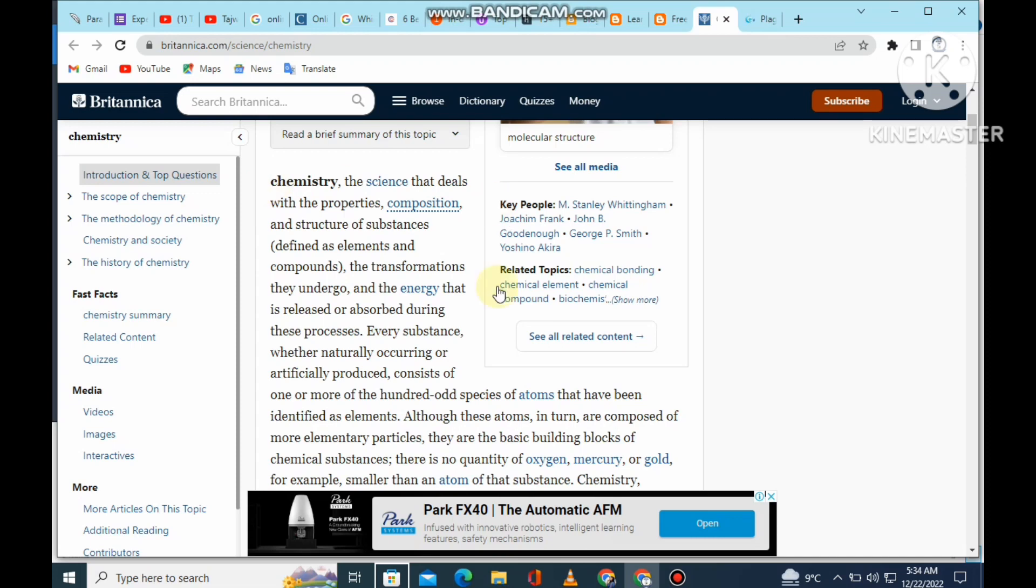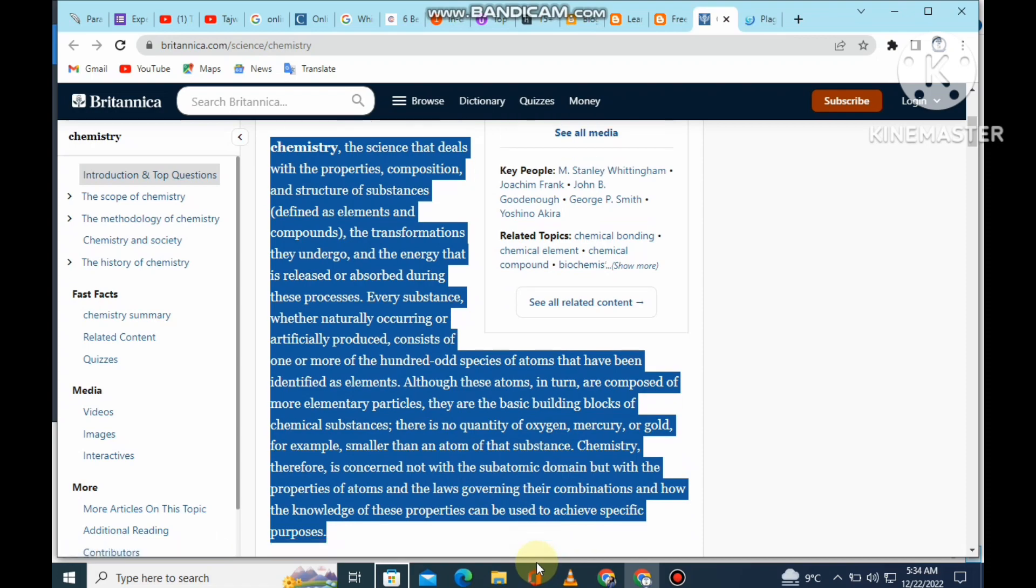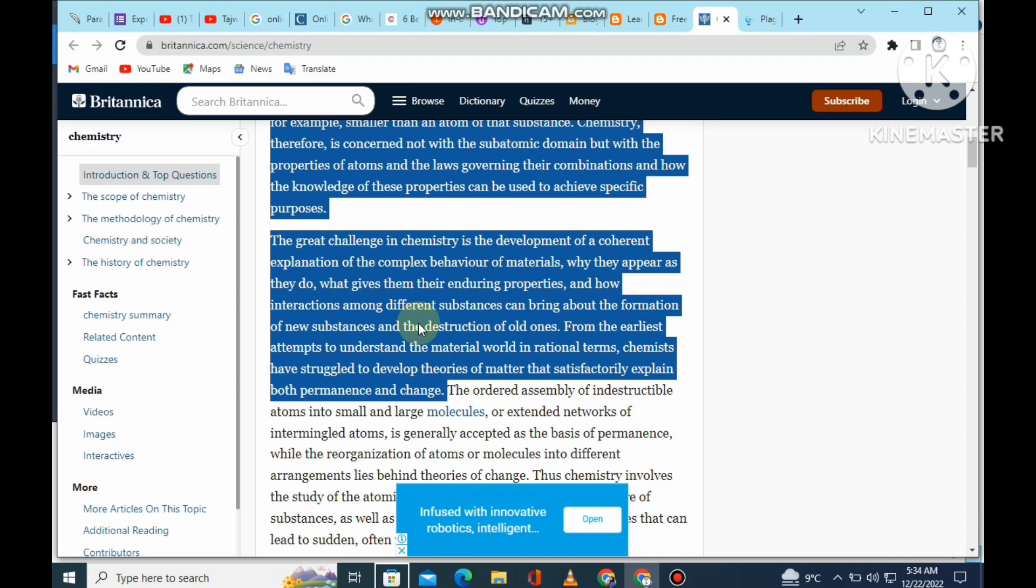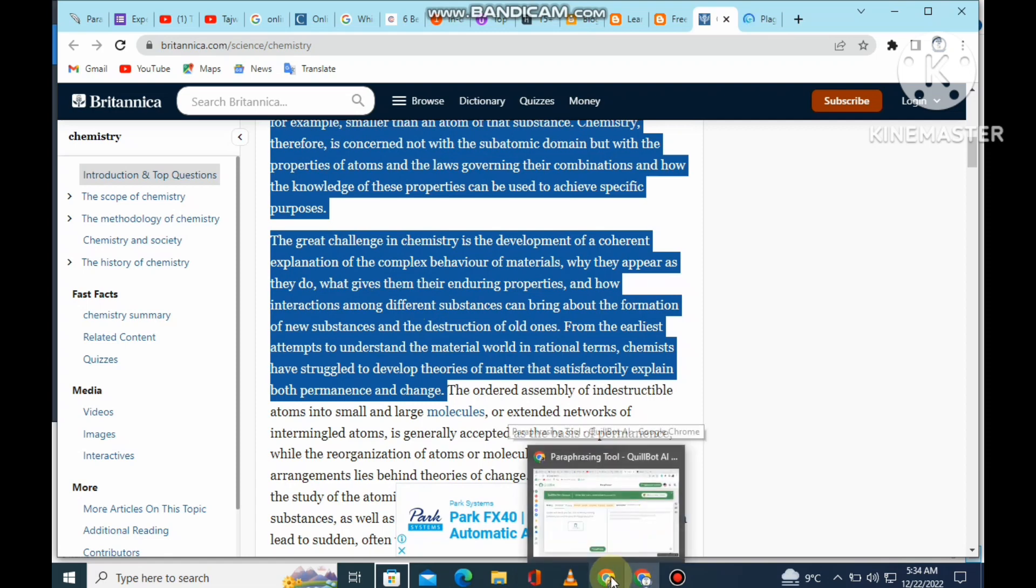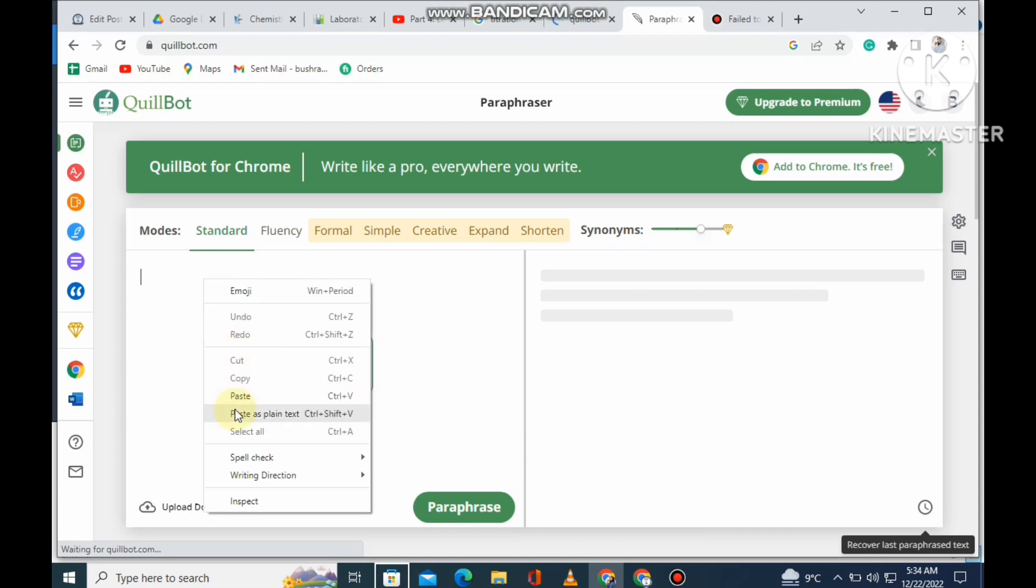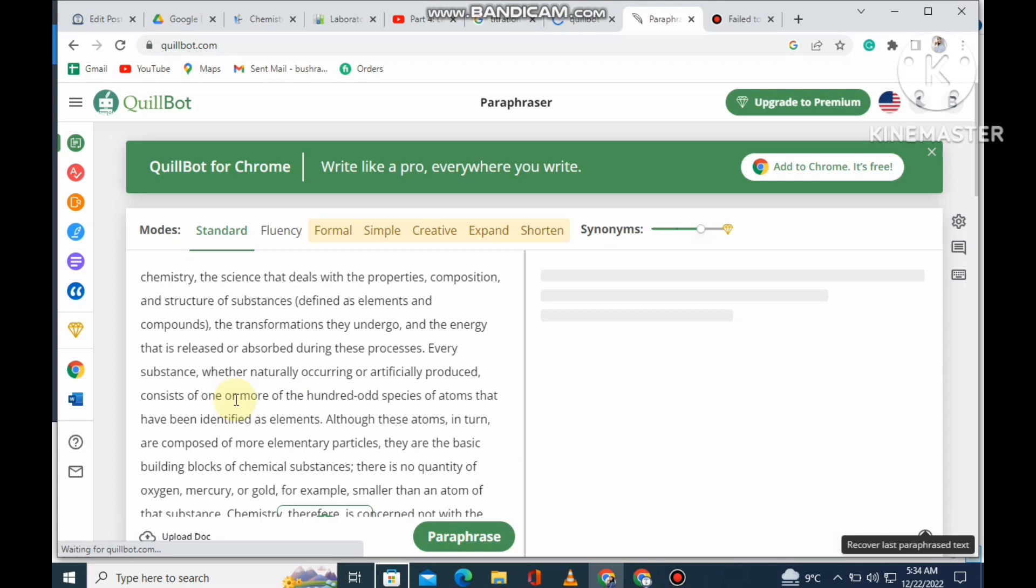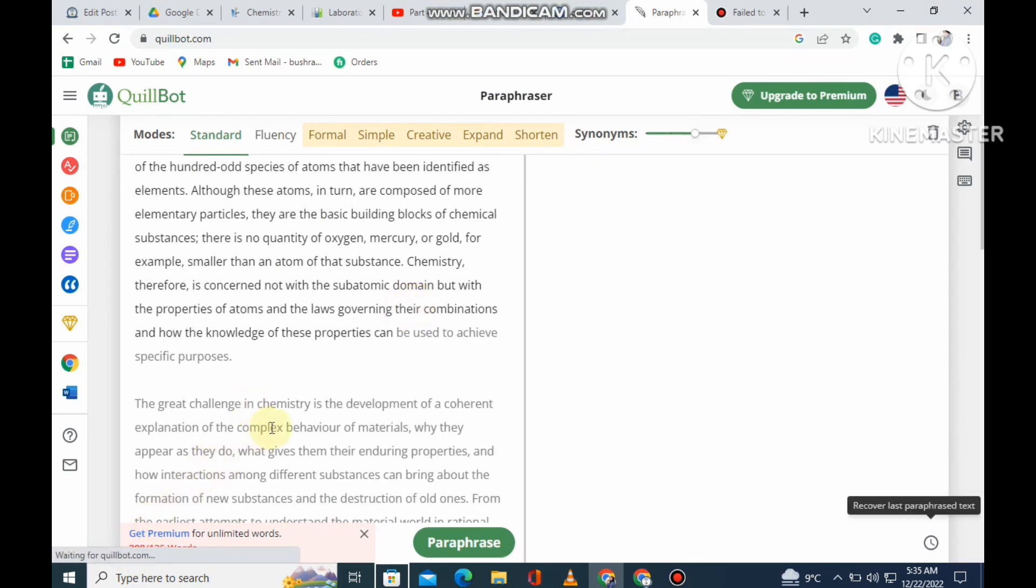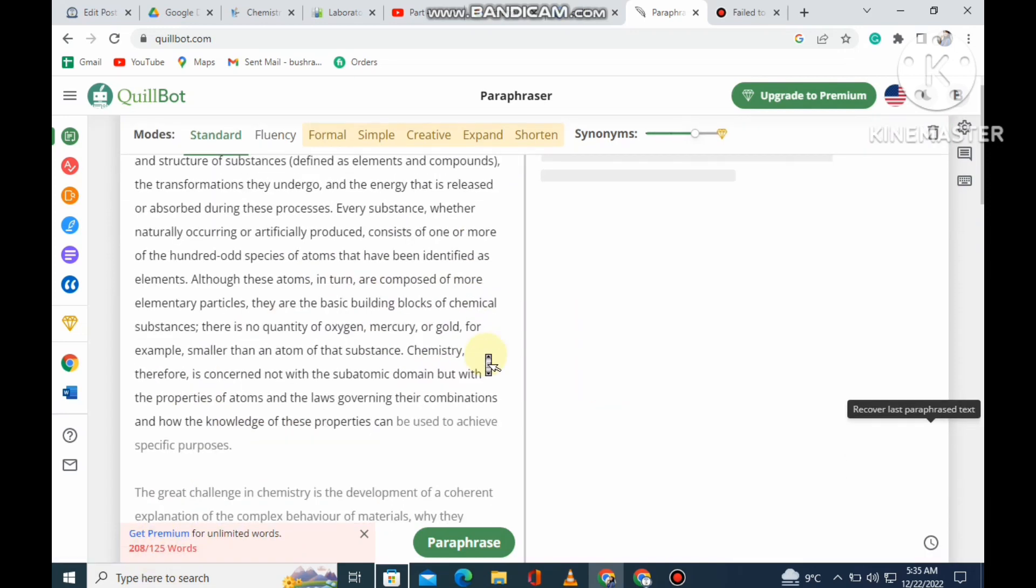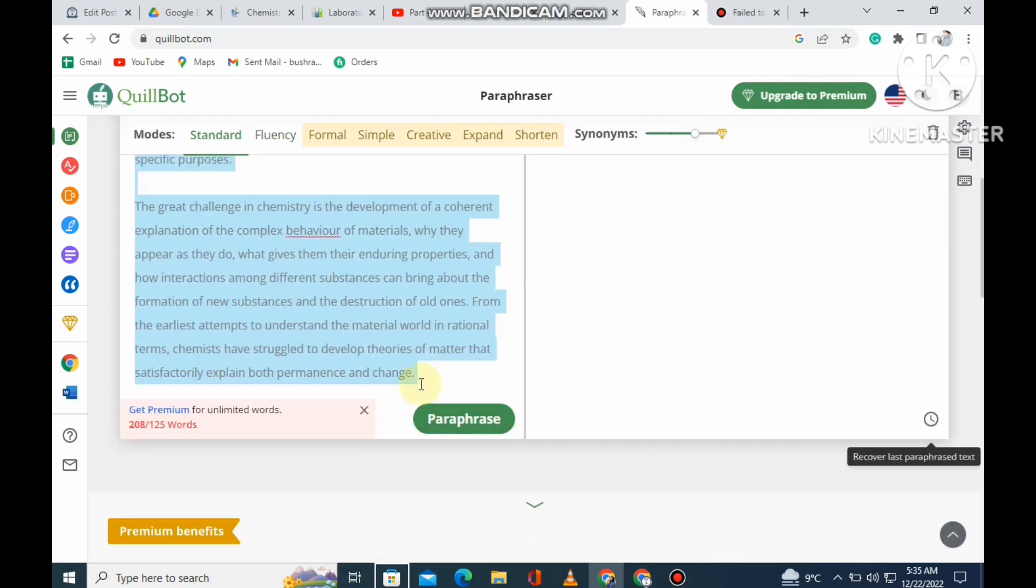So here is a content that I need to paraphrase. I will copy from here and paste it. It is a free paraphrasing tool. I will copy and paste here.